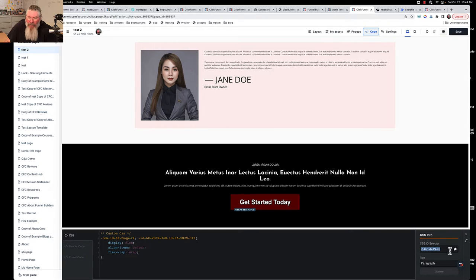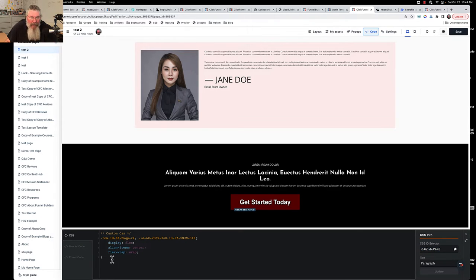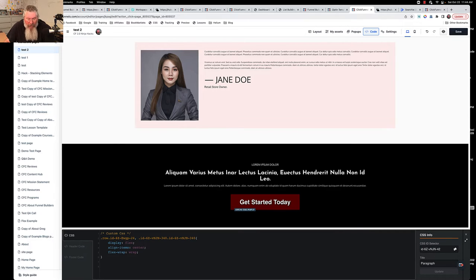Then you just copy it out. Don't click this here, because if you click that there it'll actually include the hashtag in the beginning of it. So I'll just click on this here, copy it to my clipboard, and then we come over here into the code and we paste it in.